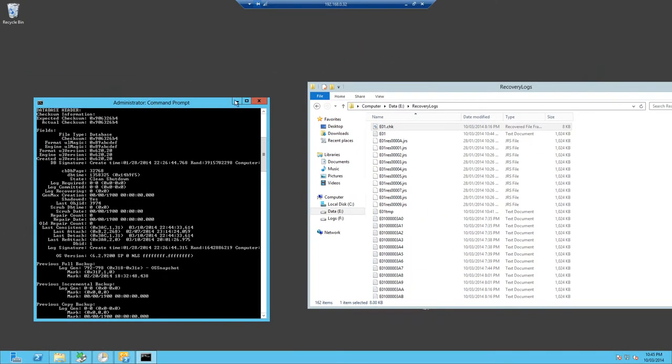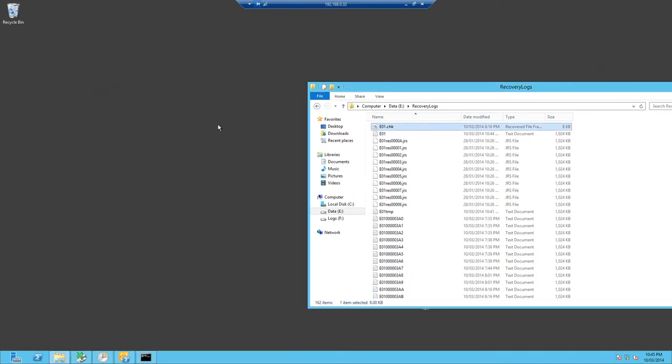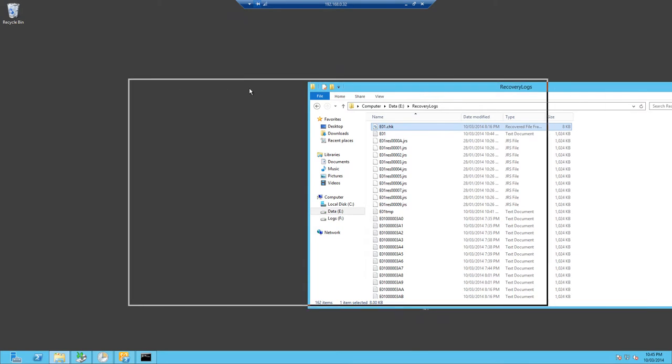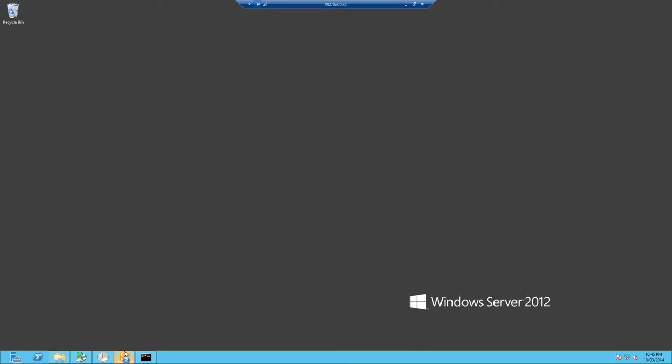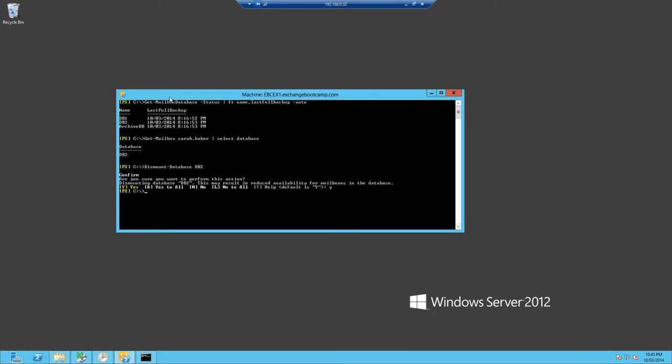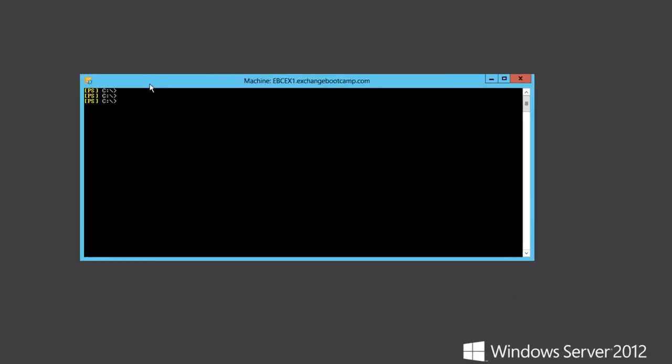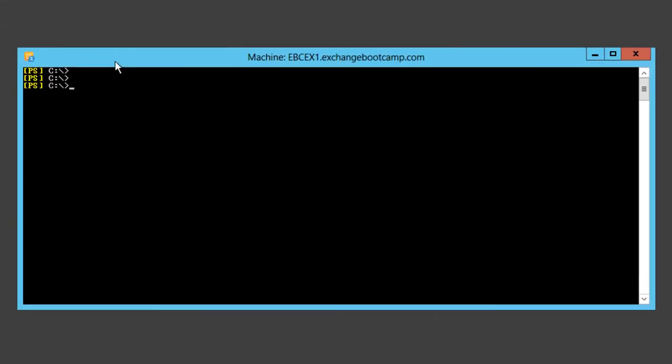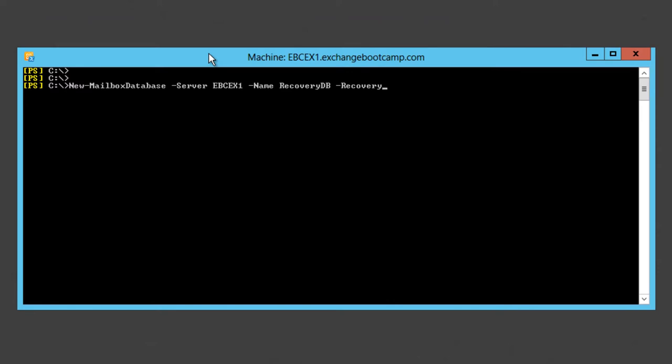We're finished now with our command prompt and we need to go into the Exchange Management Shell. Now we're going to run a PowerShell command to create the recovery database. We're going to use the New-MailboxDatabase commandlet. I'll specify my server name of EBCEX1. We'll call the database recoverydb. That's just the name. To make it a recovery database we need to include the recovery switch.